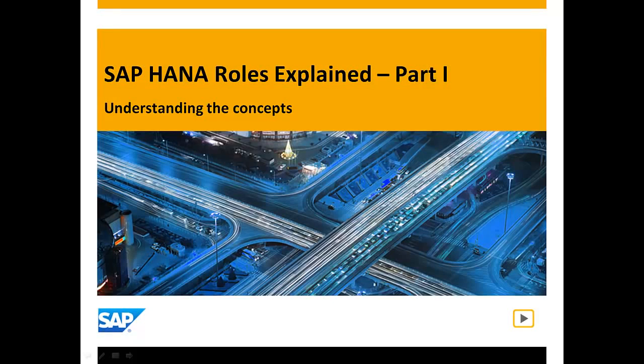In this short video, we'll have a look at roles in SAP HANA, what are roles, what types of role are available, and how you can create roles.